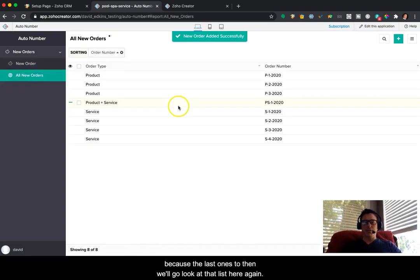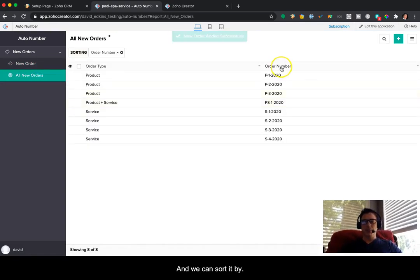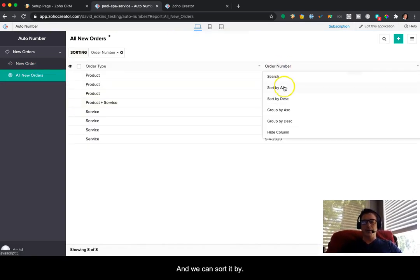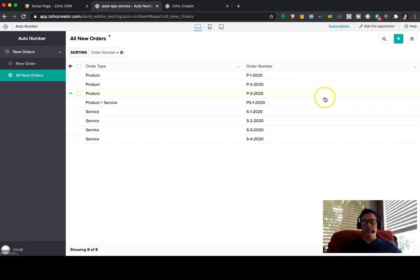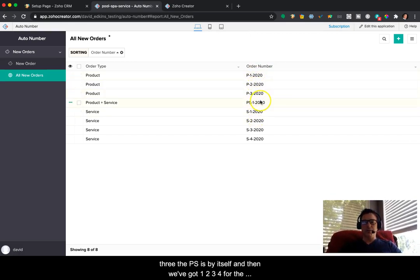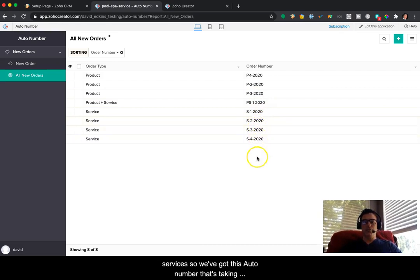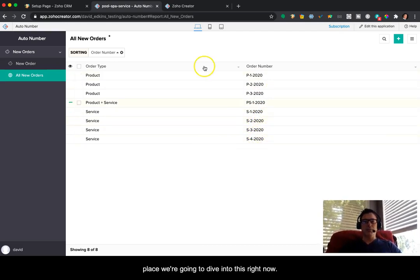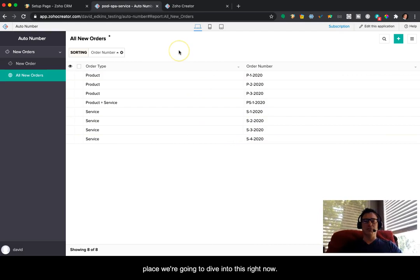Then we'll go look at that list here again. And we can sort it by that list. You can see all the P's are grouped together, one, two, three. The PS is by itself. And then we've got one, two, three, four for the services. So we've got this auto number that's taking place. We're going to dive into this right now.